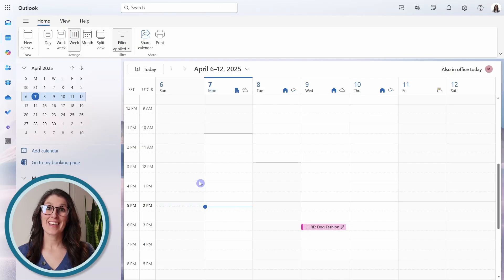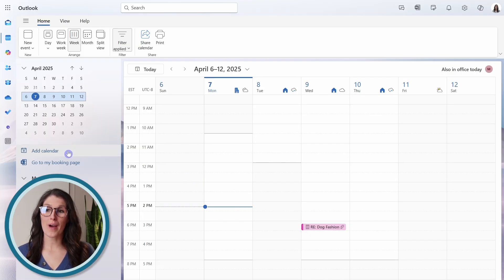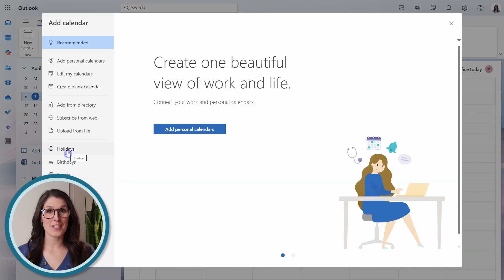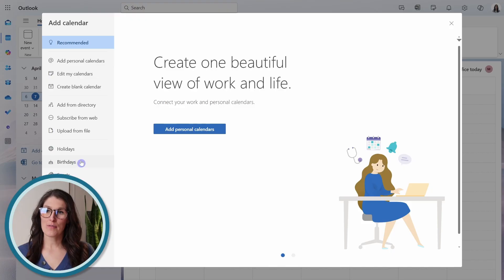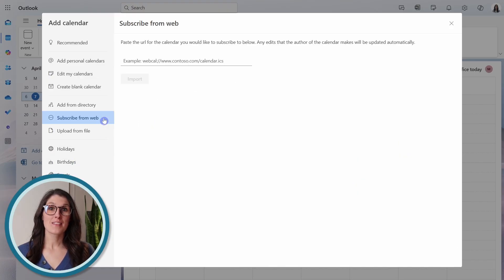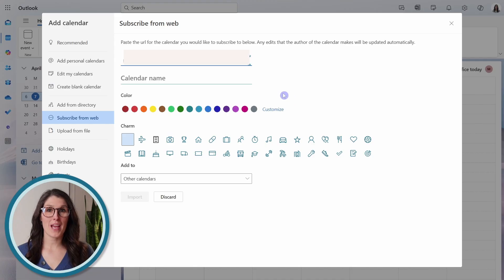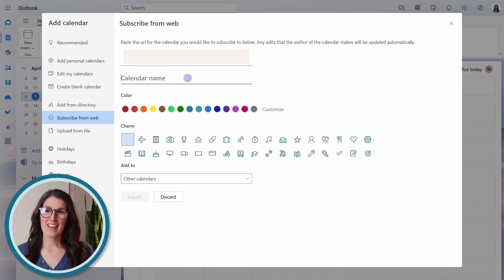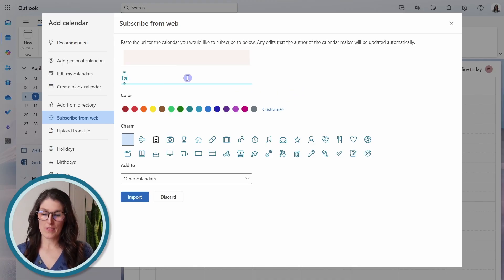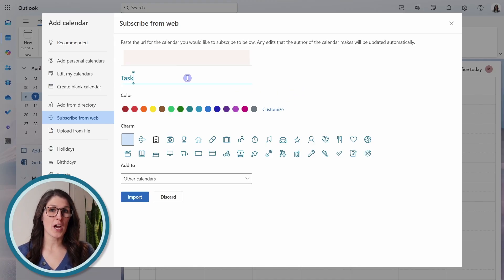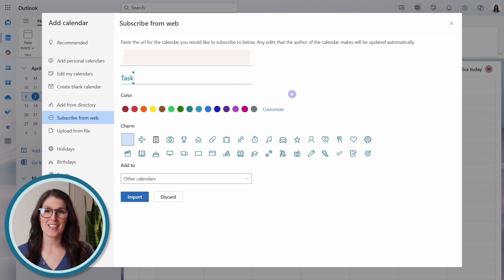In Outlook, we can then go add calendar. And from here, we want the subscribe from web. And here, we can simply paste that link.